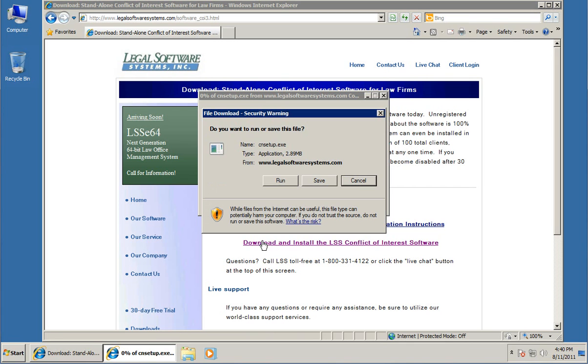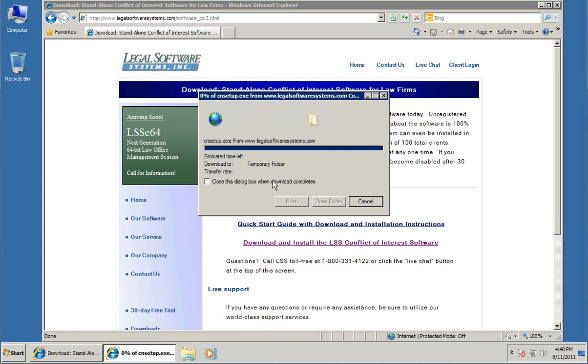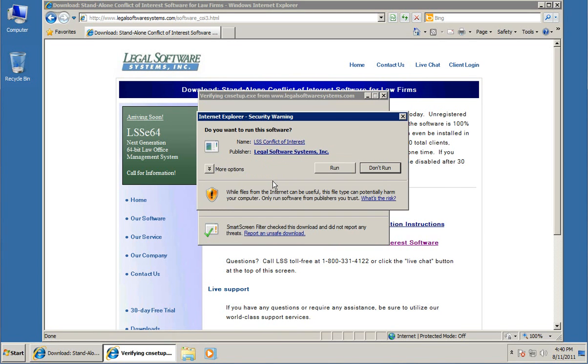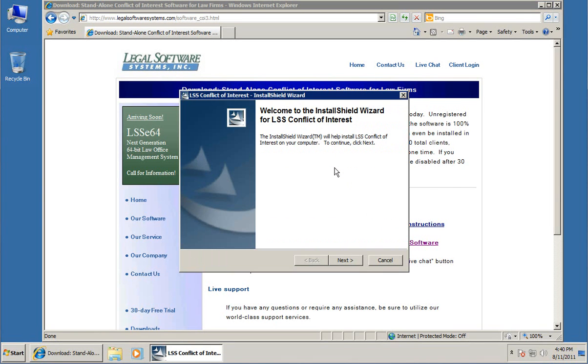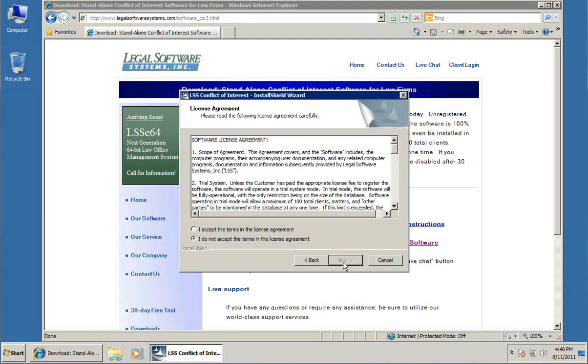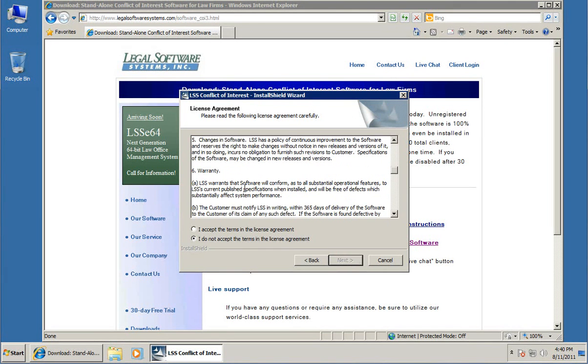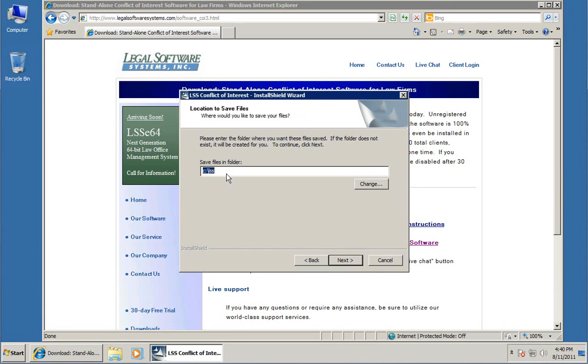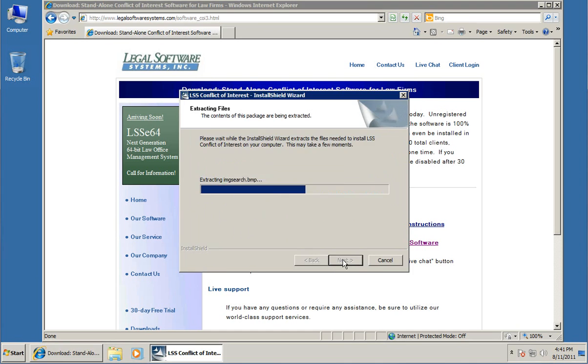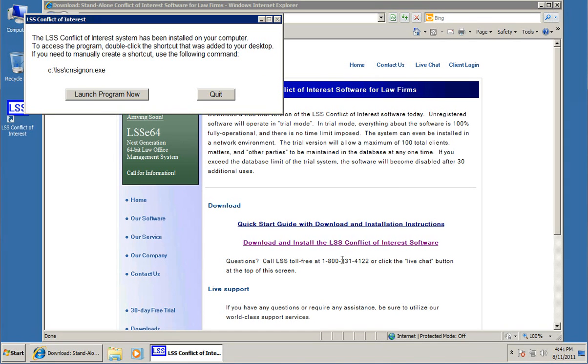Now this is a Windows 7 machine, you might get all kinds of warnings about security. We're just going to say run this. It's going to download and run the installer, another security warning. We'll say run again. Then the installer comes up, and we'll just follow the prompts. Click next, read the license agreement of course, accept the terms, click next. Just allow it to put it where it wants and click next. And the system is now installed on the computer.